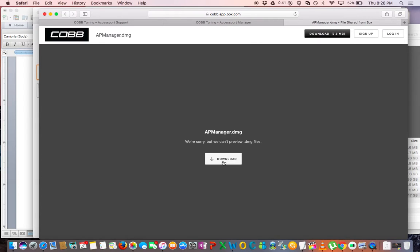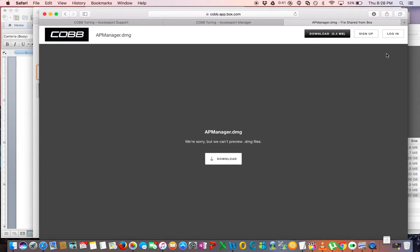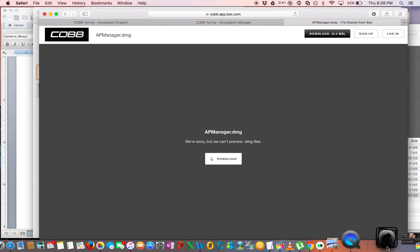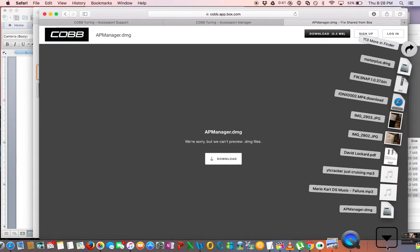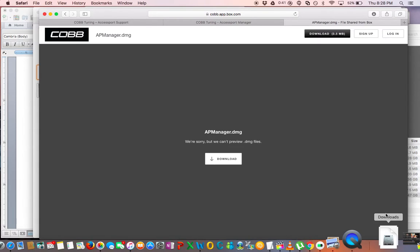So you're going to want to download the file, and it's a fairly small file, I think only around 30 megs. So once that's downloaded you're going to want to click on it and open it up.